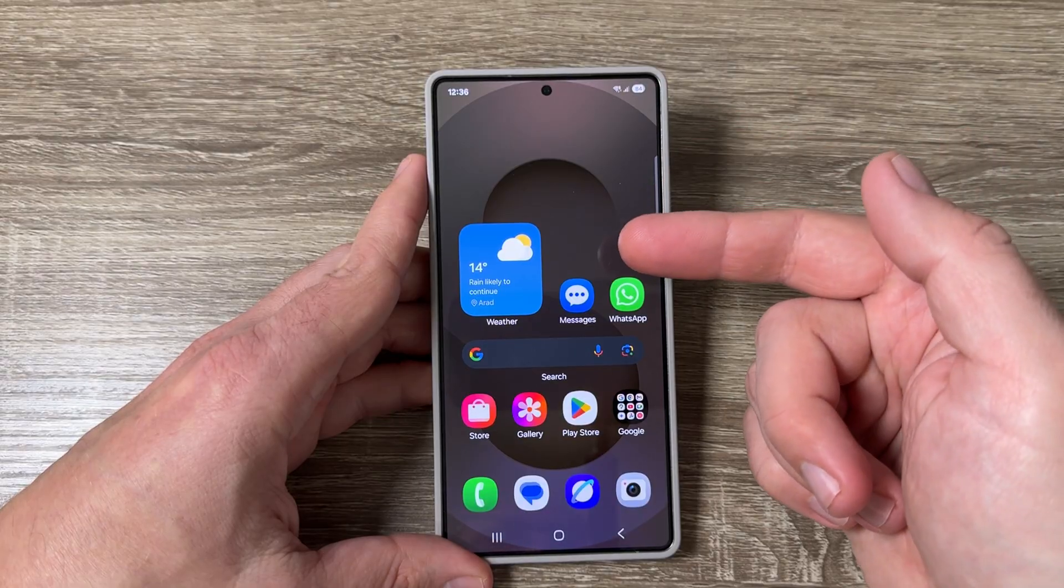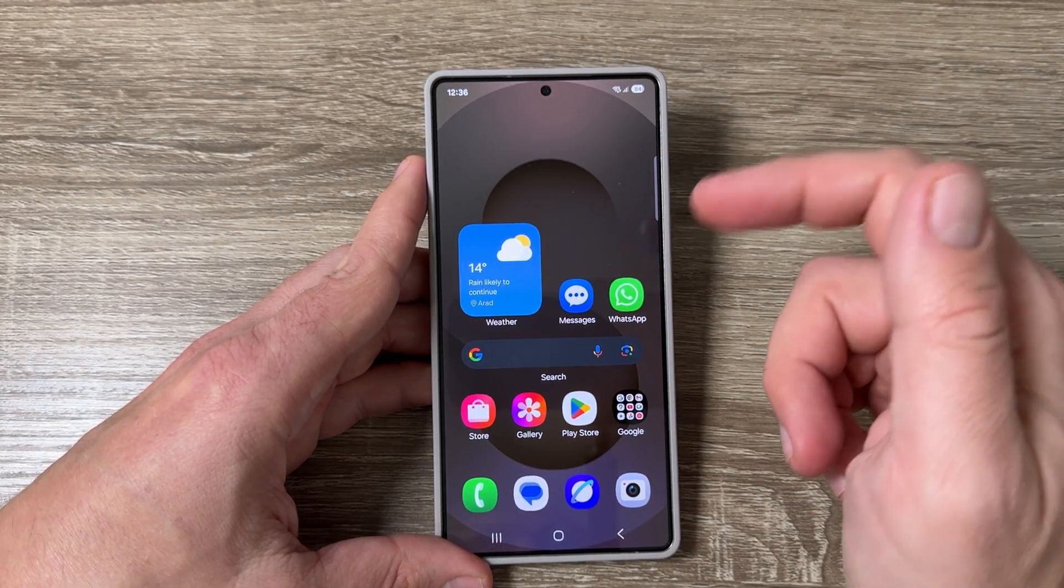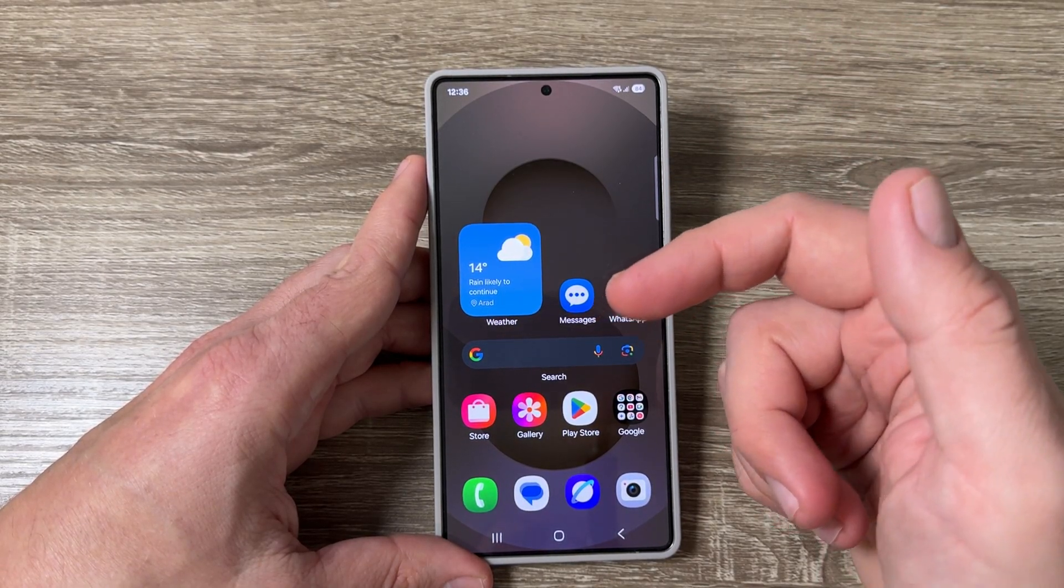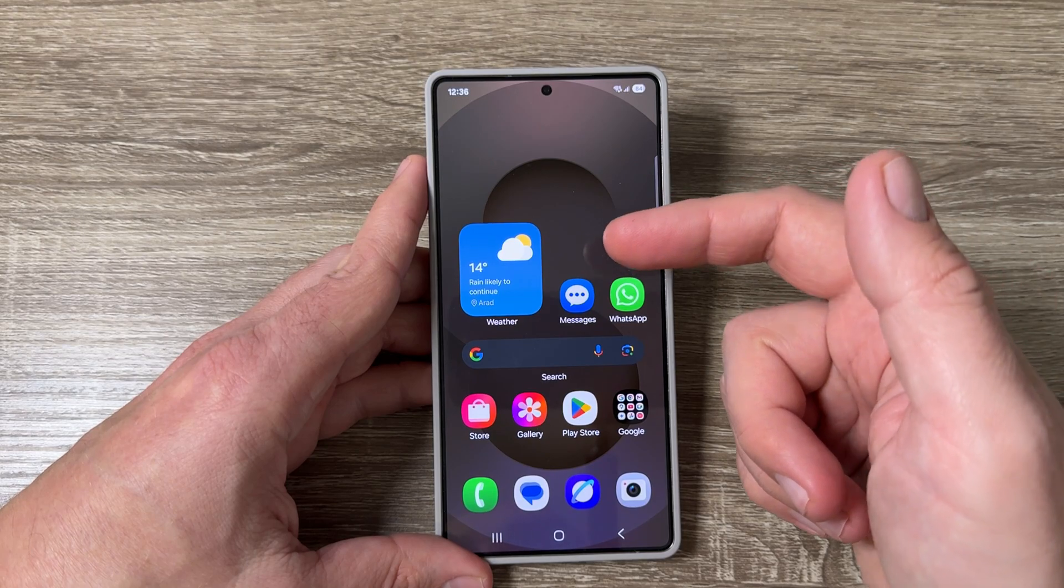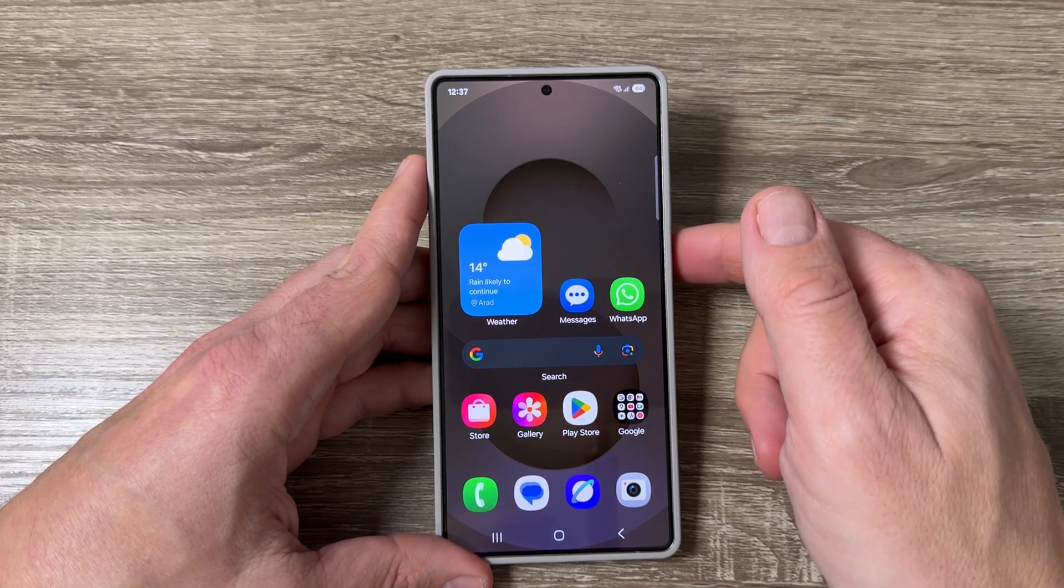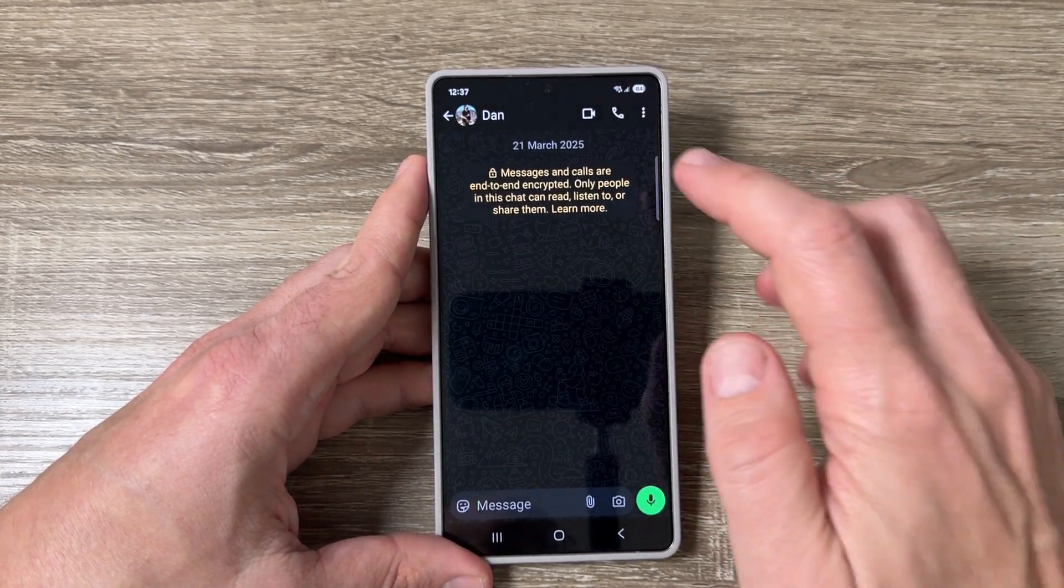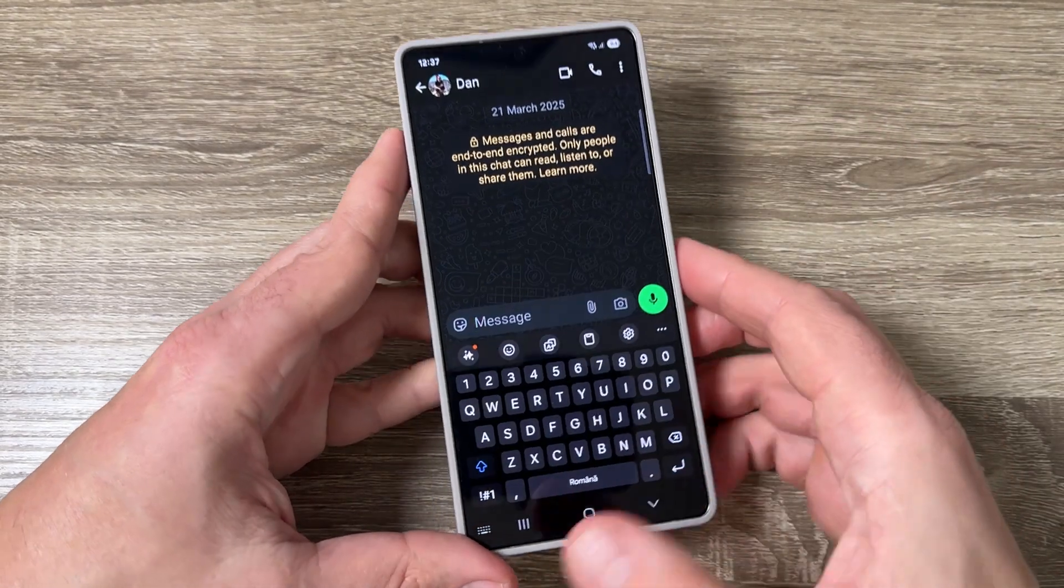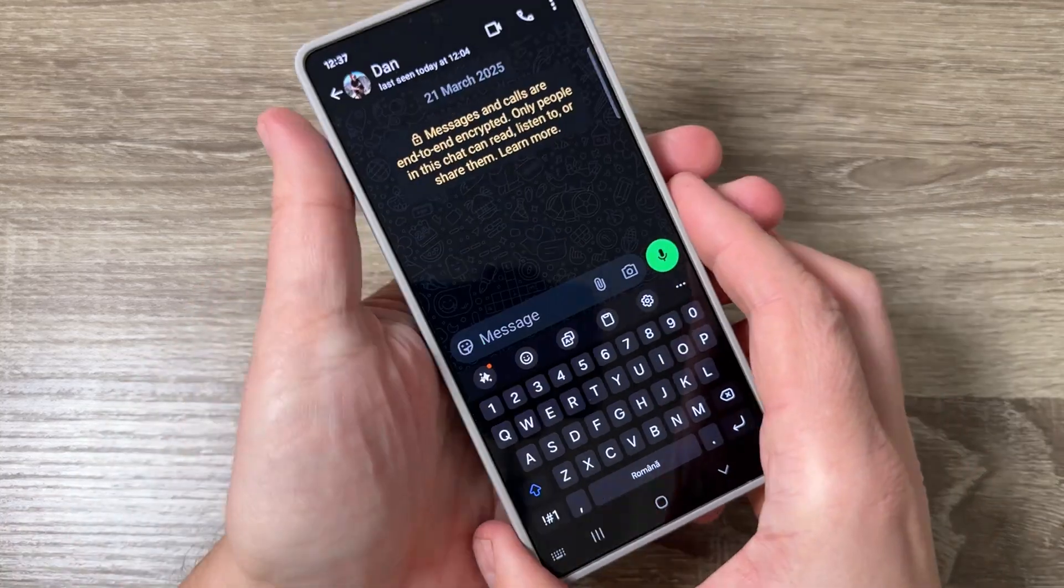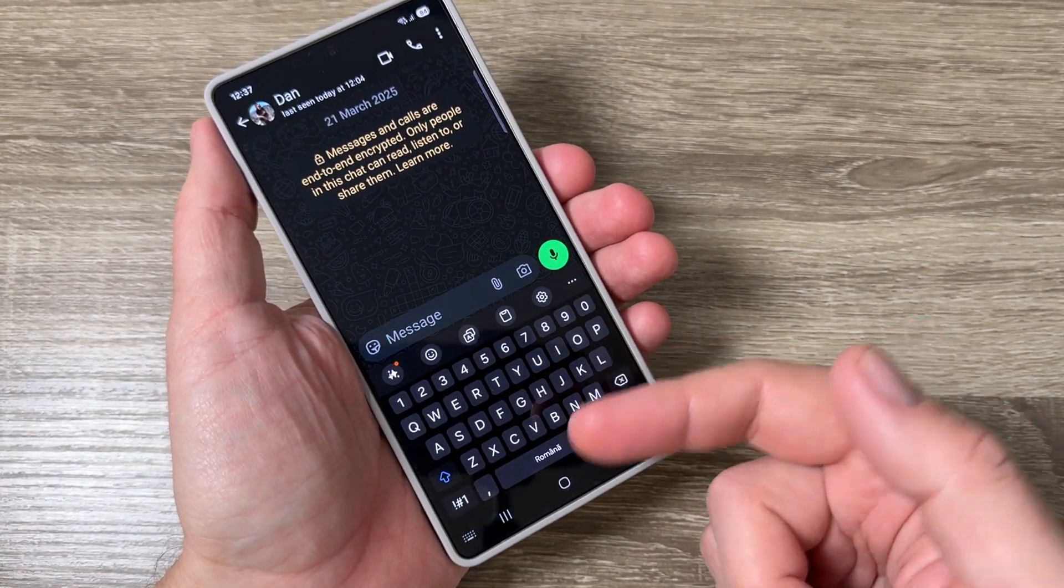So here I have a Samsung Galaxy S25 Ultra but it's the same for other Samsung models or Android phones. If I go to WhatsApp and want to write a message, if the keyboard is too small for your fingers you can enlarge it.